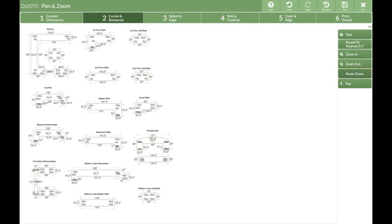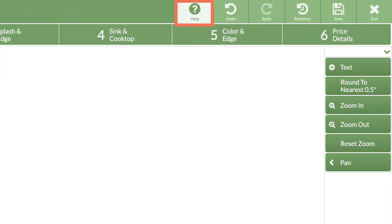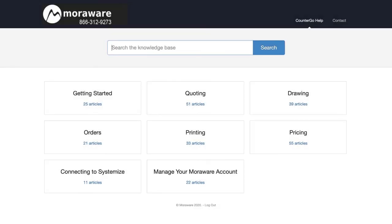There are lots of places to find help as you're working, including when you're in the drawing steps. From the top menu bar, click on the Help icon, then Search Help to open our online Help Center in a new window.